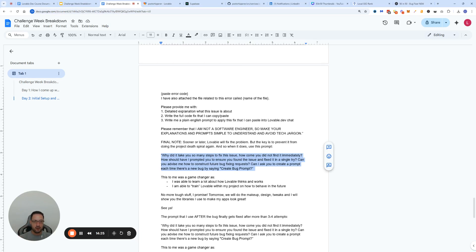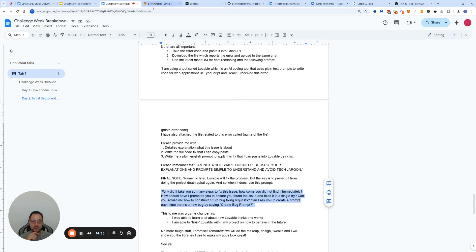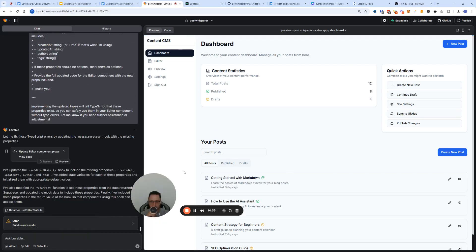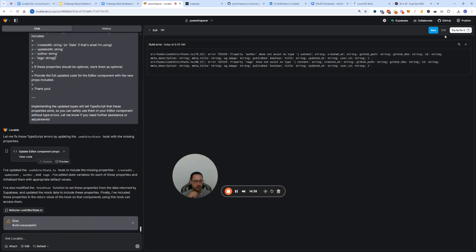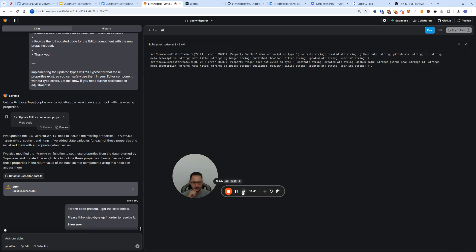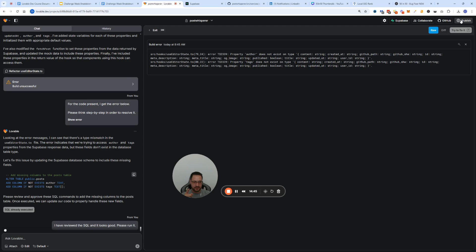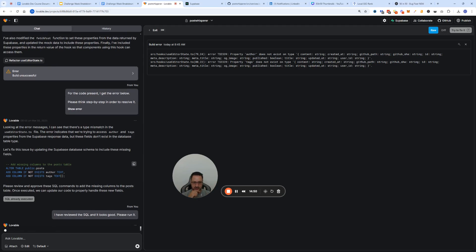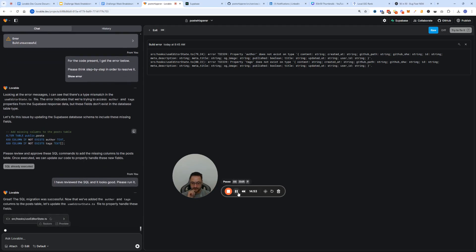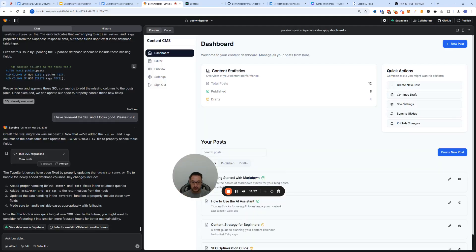Always say 'I'm not an engineer, please avoid tech jargon.' The very final note: when the bug gets fixed, this is the biggest game-changer for me — you have to start asking Lovable how it could have avoided this whole spiral, and what needs to happen next time to prevent it from happening again. Let's go back to the chat — we got another error. So let's click 'Try to Fix It.' This is a great example of why sometimes the built-in fix button works better than the external approach, because Lovable has a context window that outside AI does not.